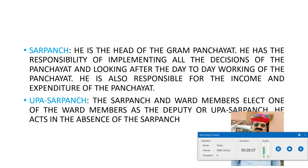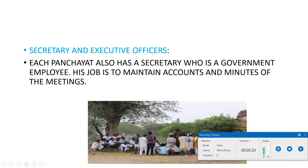Next, Upasarpanch: the Sarpanch and ward members will elect one of the ward members as a deputy or Upasarpanch, who acts in the absence of the Sarpanch. Next, coming to secretary and executive officers: each panchayat also has a secretary who is a government employee. His job is to maintain the accounts and minutes of the meeting, and he also takes an active part in the development of the village.